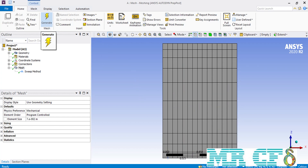It is worth mentioning that the sweep method is mainly used to create a structured mesh for types of geometries like boxes, cylinders, and generally for objects where you can extrude the cross section to reach the final 3D object.